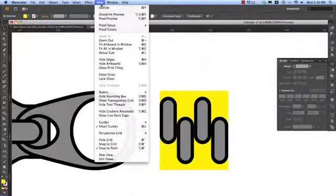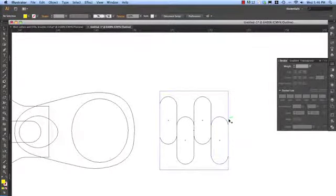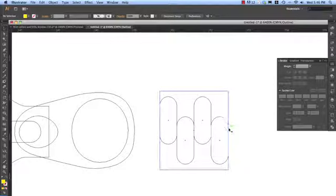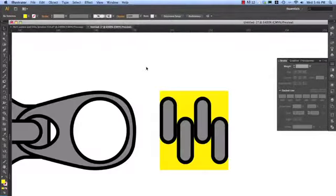So let's view, outline and have a look. So there you can see it. They're both in line with each other. Back to preview.